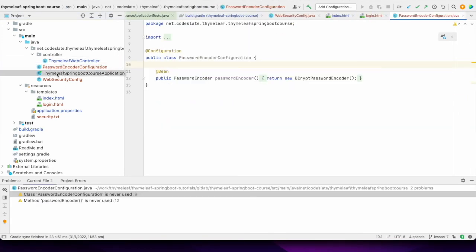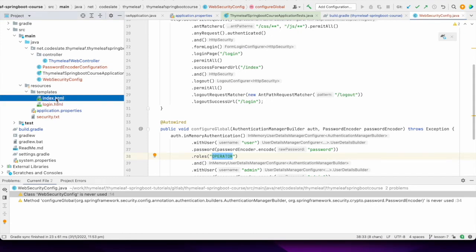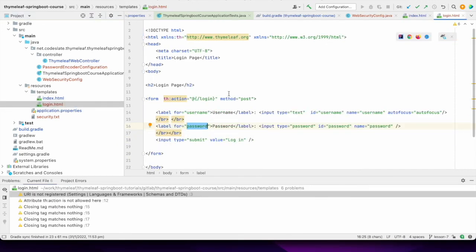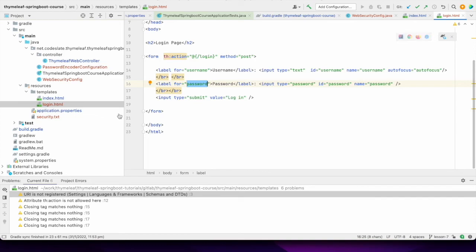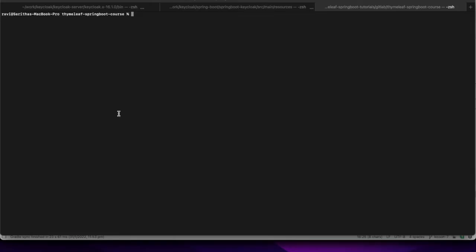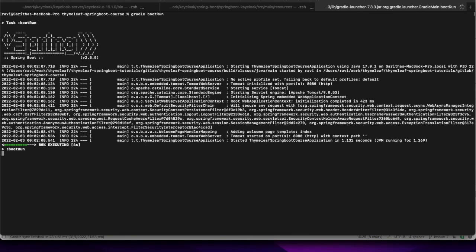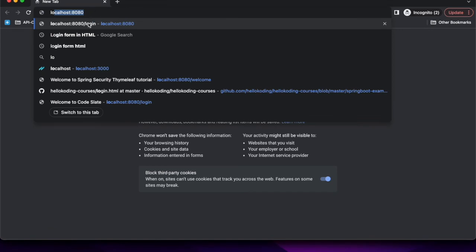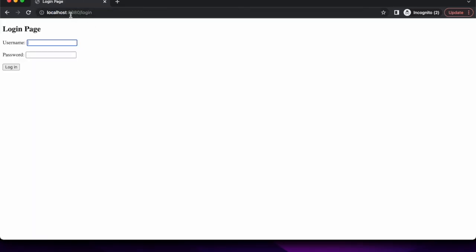All set. We updated the index to print the authenticated user details and created a login page for the user to login. Let me run the application. It's compiling. I will open the application here. If I go to the index, it is redirected to the login page because the user is not authenticated.